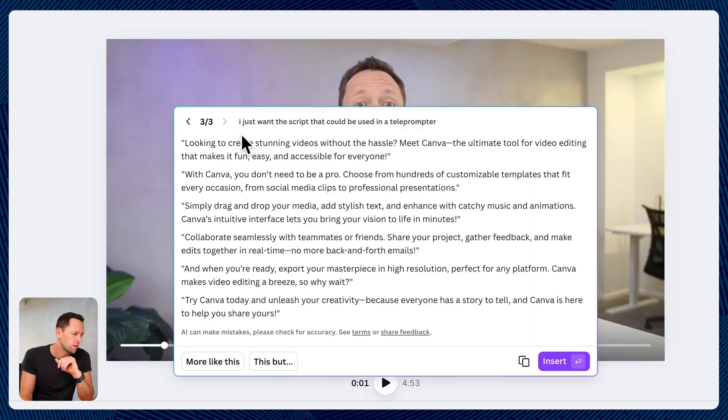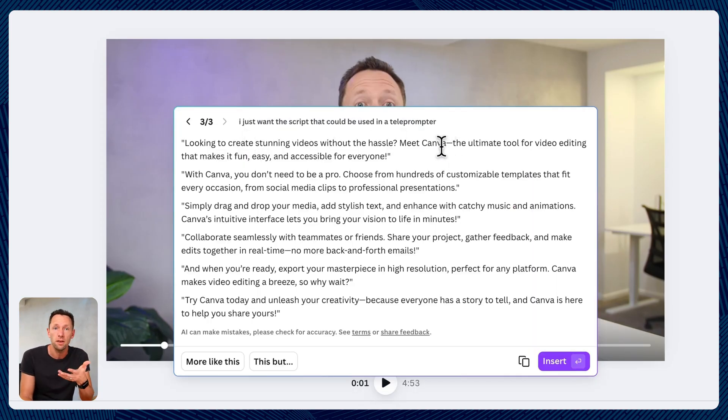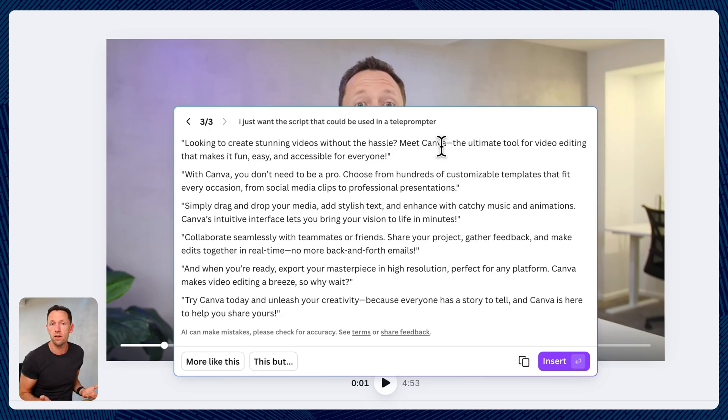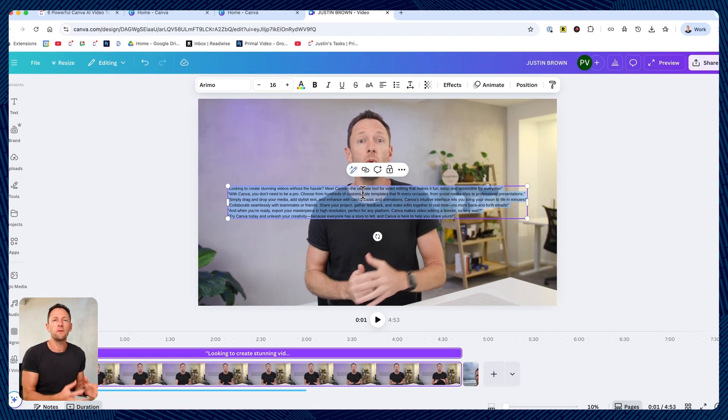Let's hit generate. I just want the script that could be used in a teleprompter. So from here, we could actually take that and go put it in a teleprompter and read that out if we wanted to create videos that way.